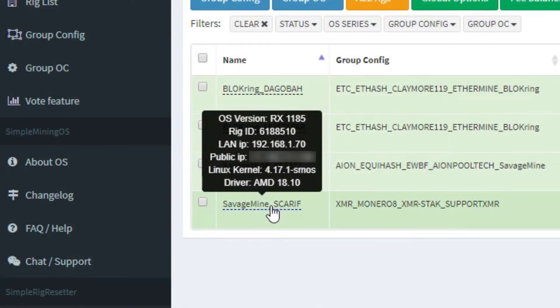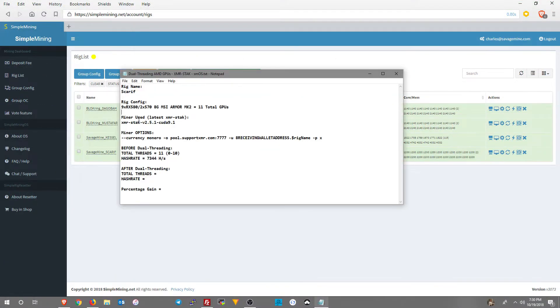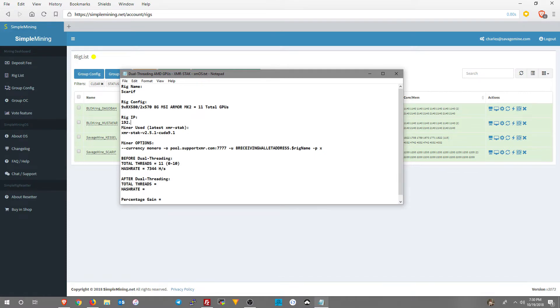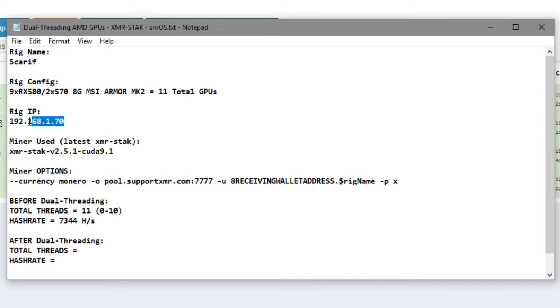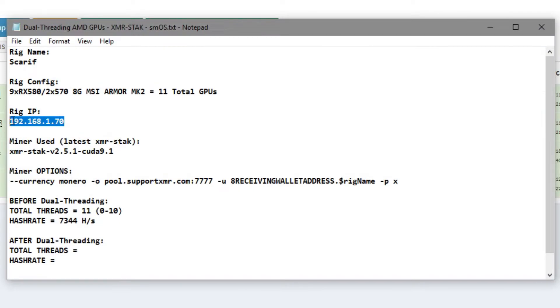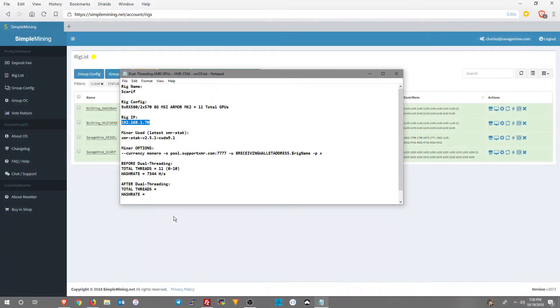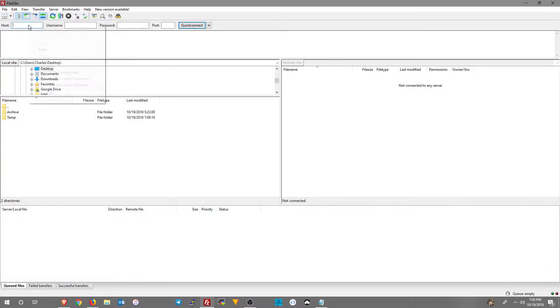We need to grab our LAN IP address. Just put your mouse over the rig name. We'll throw that into the text document real quick, just to document it, so that we have it for later use. We're going to go ahead and copy it, because we're going to use it immediately.